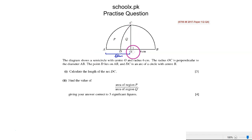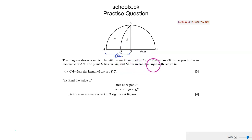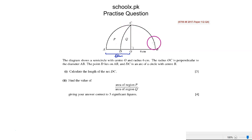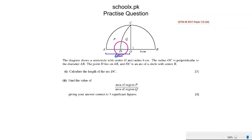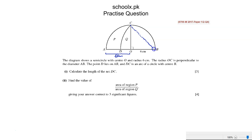Point D lies on AB. DC is an arc of a semicircle with center B. So DC is basically the arc of a semicircle where the semicircle is CB.